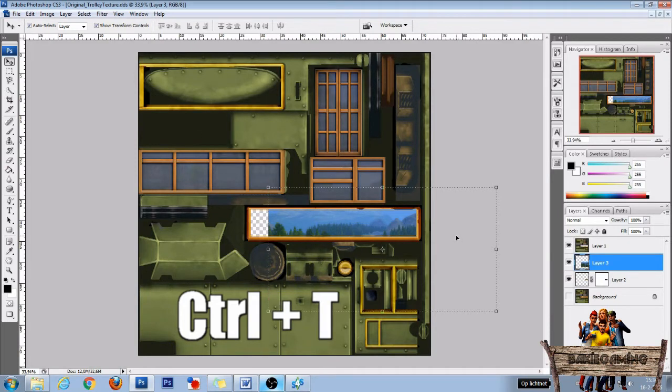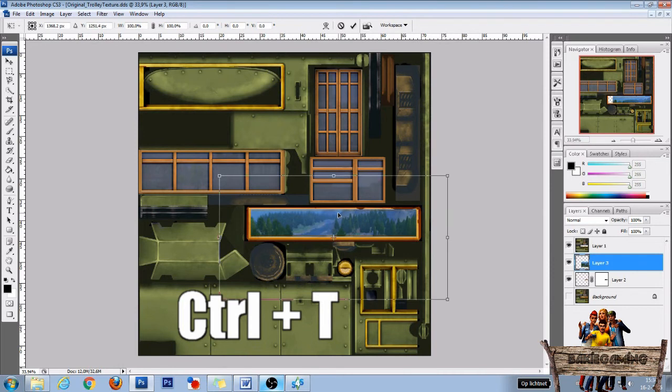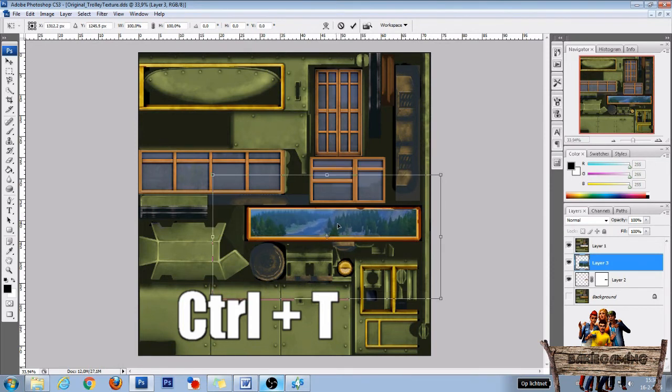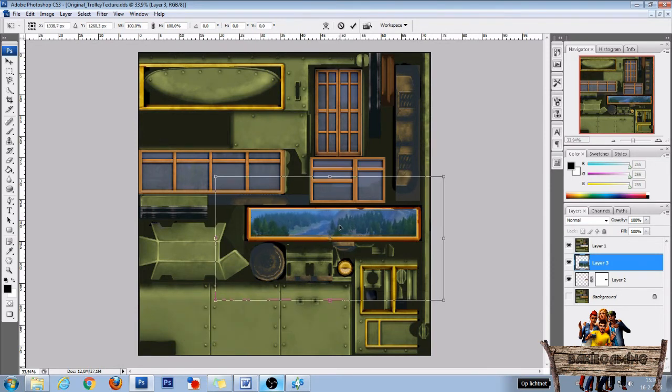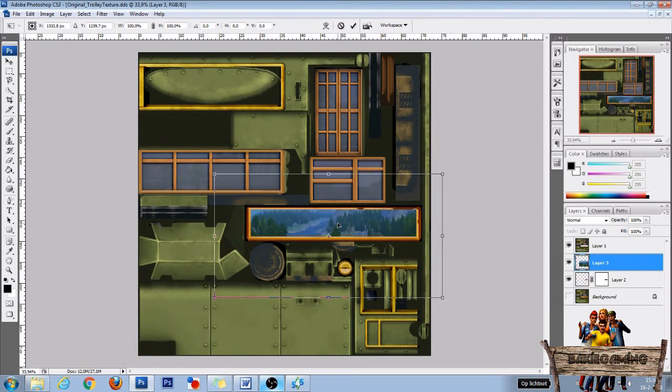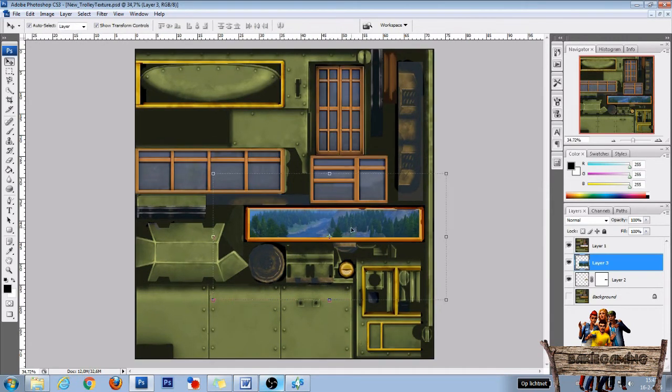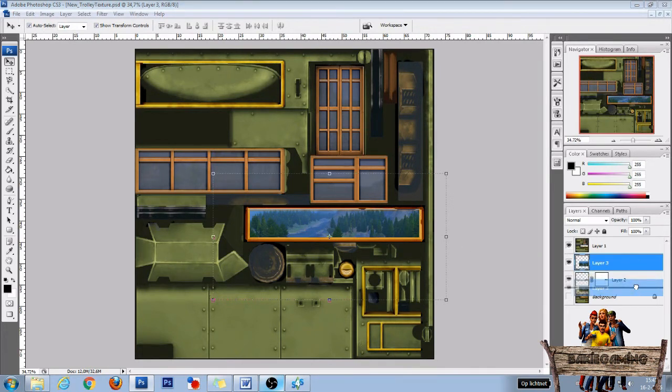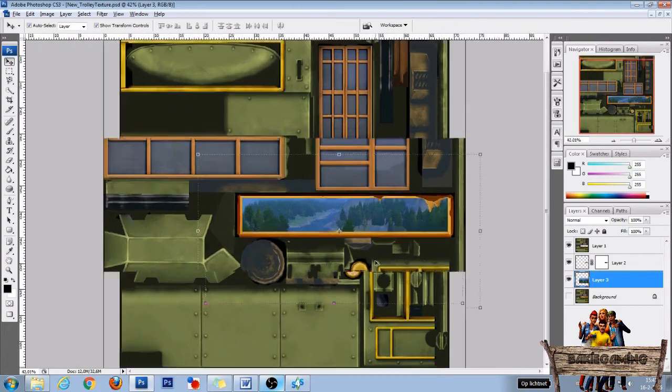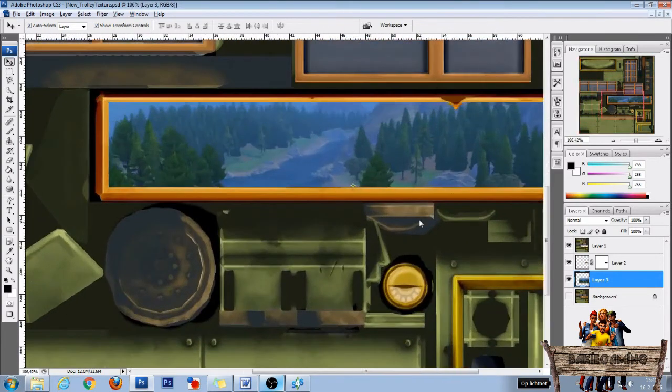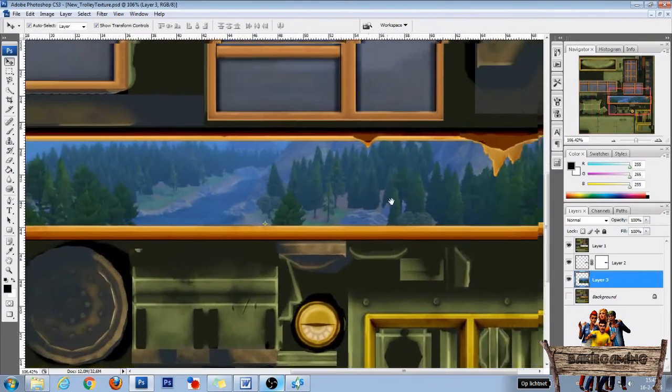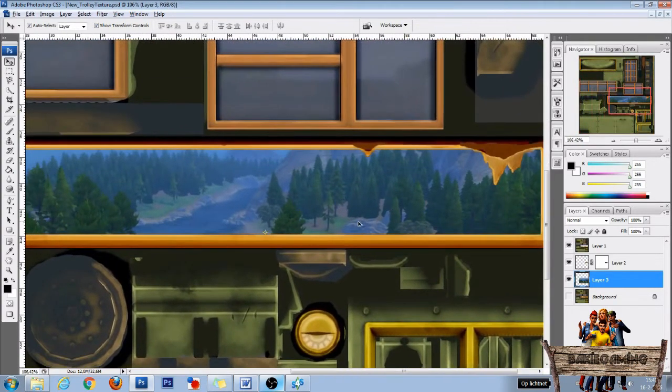Now press Ctrl T and then move this one in place. So let's go with this and then press enter. Now as you can see right now my ripped parts are gone again. So select layer 3 and drag it underneath layer 2. After that zoom in on the banner and then center it again.